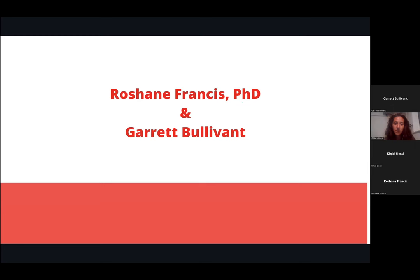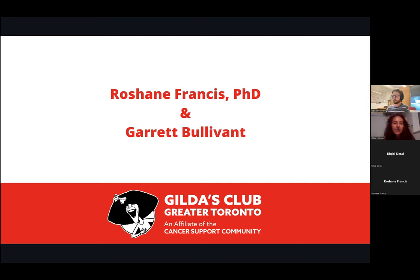Roshane Francis is a SickKids PhD graduate working as a postdoctoral fellow in Dr. Party's lab at University of Toronto. During her PhD, Roshane studied how the embryonic stomach developed in mice and used these insights to study gastric cancer initiation. Her postdoctoral studies involve engineering bacteria to secrete therapeutic compounds for the treatment of inflammatory bowel diseases.